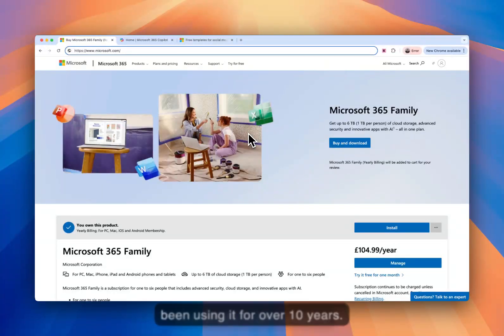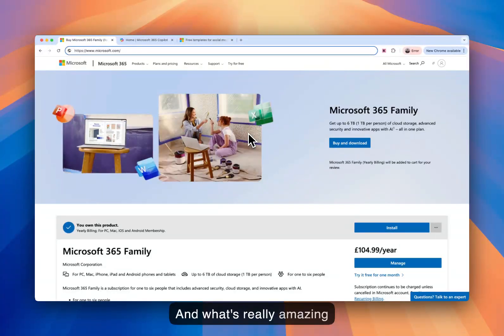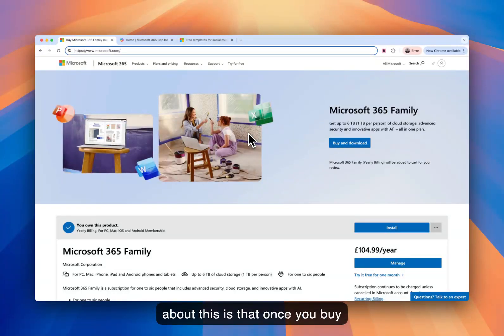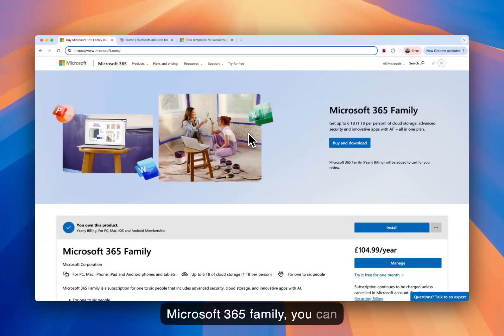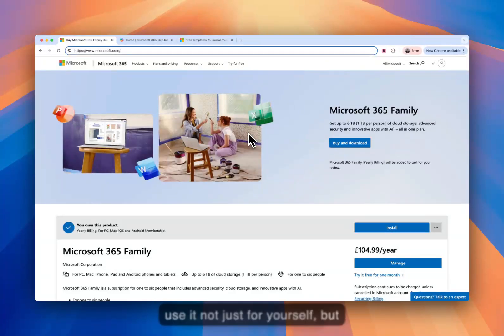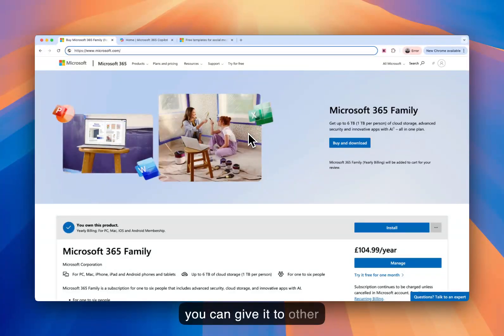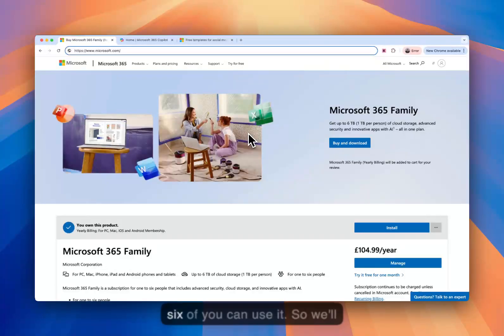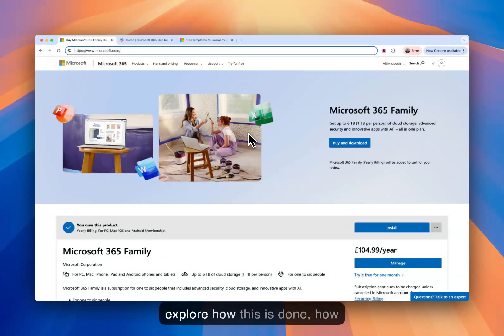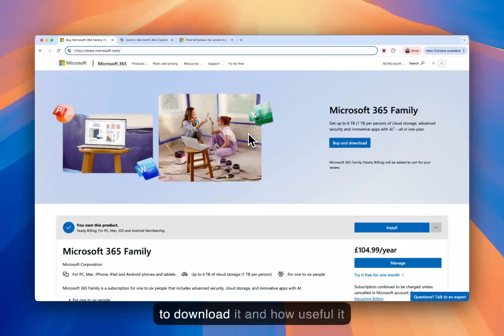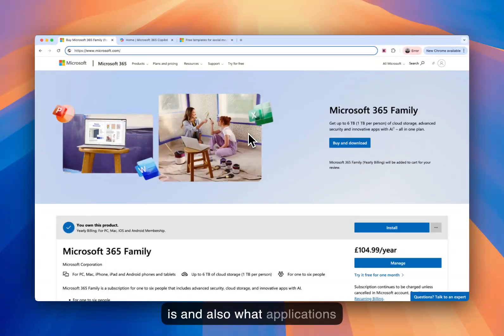What's really amazing about this is that once you buy Microsoft 365 Family, you can use it not just for yourself, but you can give it to other members of your family. Up to six of you can use it. So we'll explore how this is done, how to download it and how useful it is, and also what applications are involved.